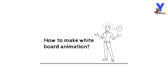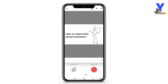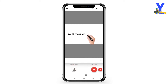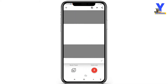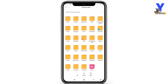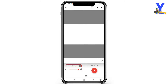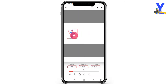First of all, tap on music. Here you will see two options: voiceover and music track. If you want to keep instant voice then you can use the voiceover option, or if you want to record your voice according to your script first, then click on music track to import the audio. I already recorded my voice — a very short voice. Now I will create animation according to my voice. Just watch it carefully.